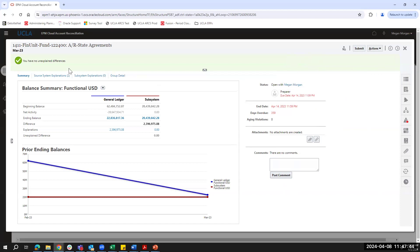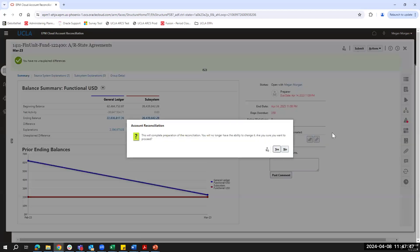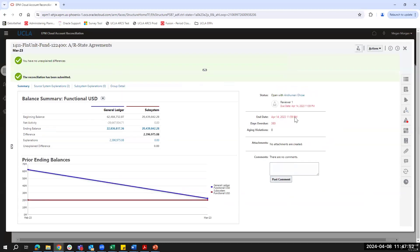Since I have no unexplained differences, I'll go ahead and submit my reconciliation, verify that it's complete, and click Yes. The status has now changed to open with Anshman, who is the reviewer.